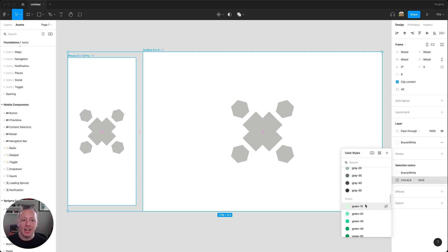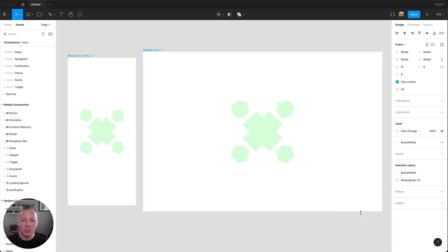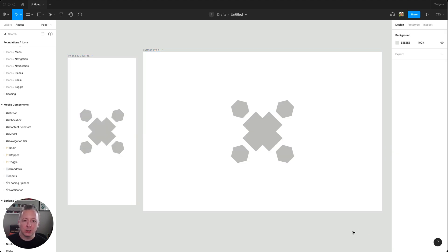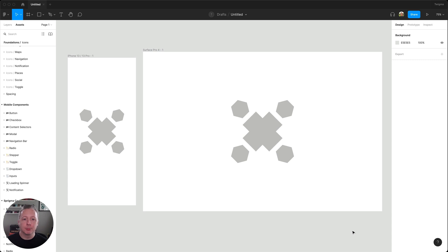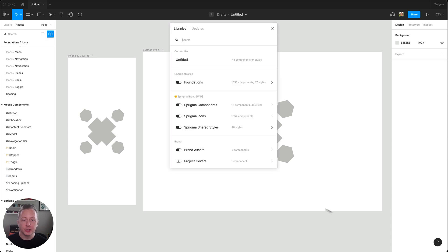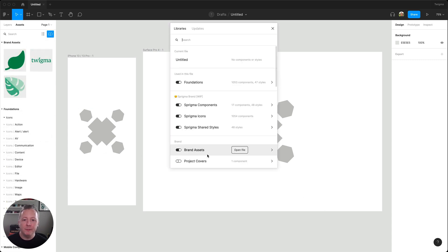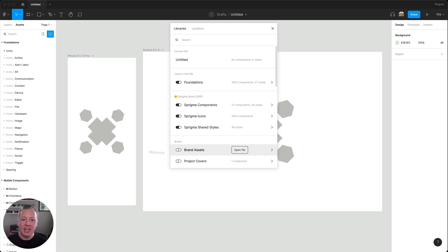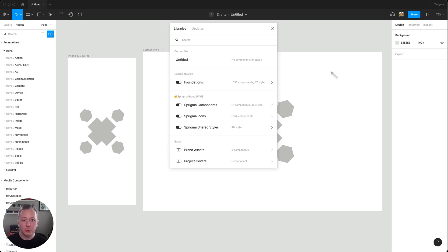You can use the libraries modal to toggle only the libraries that you would like to use in the current file. But what if you would like to customize this as the default for every file that you create in your drafts?